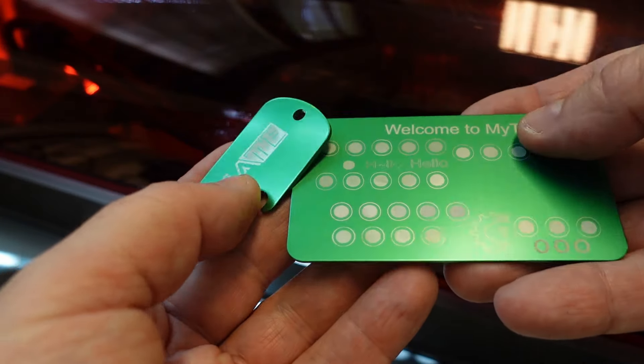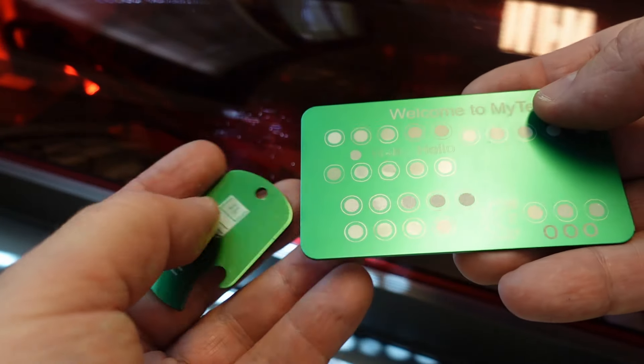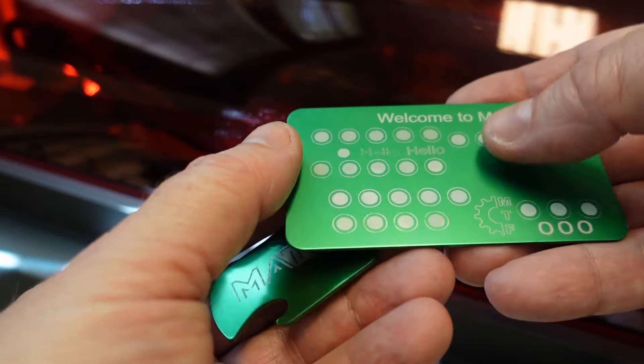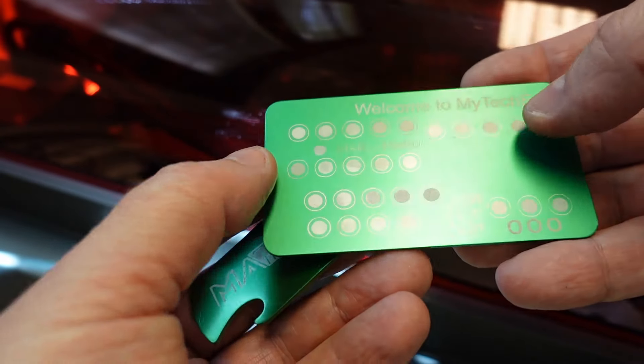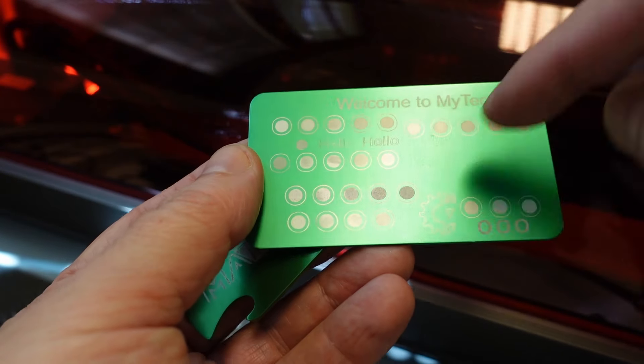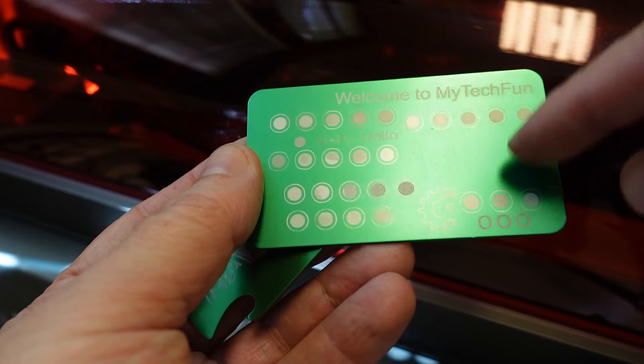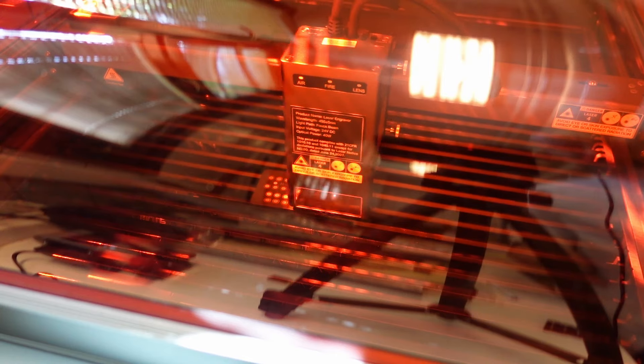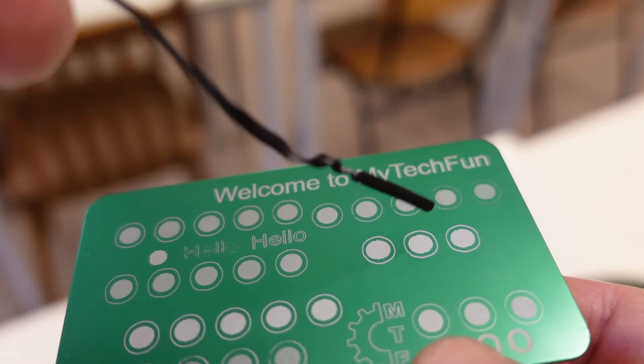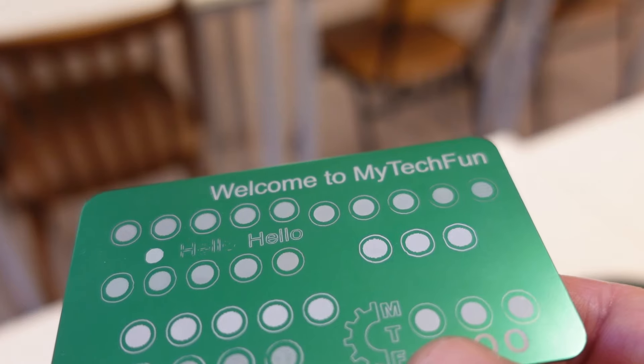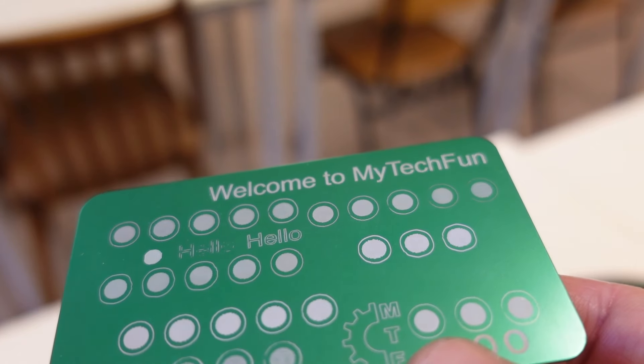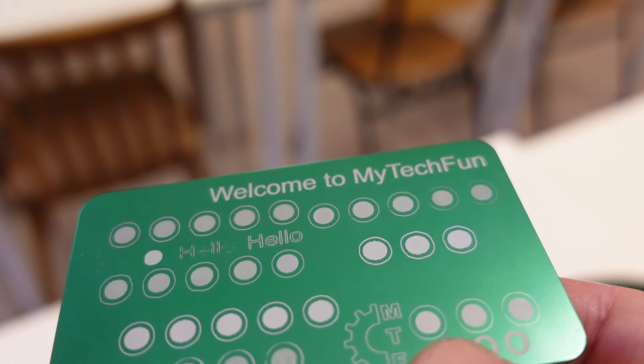And now I am engraving on anodized aluminum which I really like because it doesn't smell and it is not sensitive to settings. Let's do some circles here. 4, 6 and 8,000 mm per minute speed, full power, and they look equal.